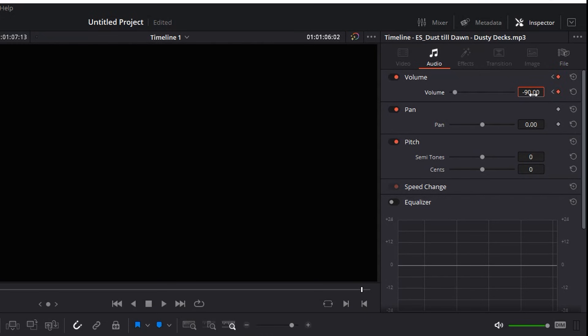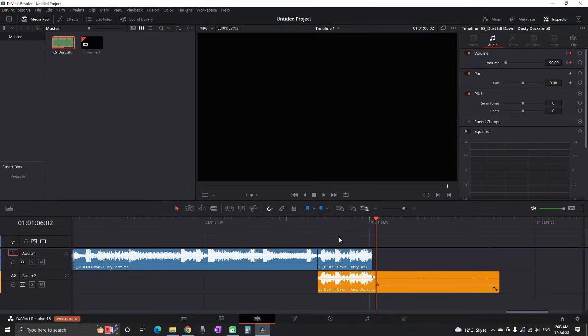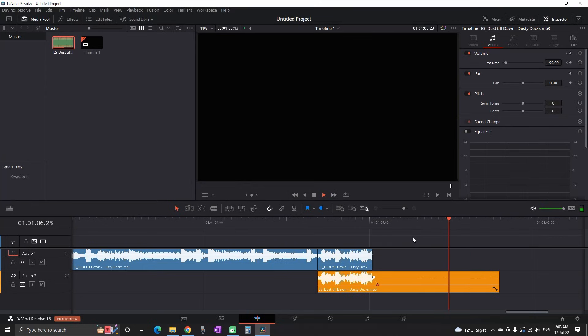So far we're having just a keyframe that is reducing the audio nearly to zero.